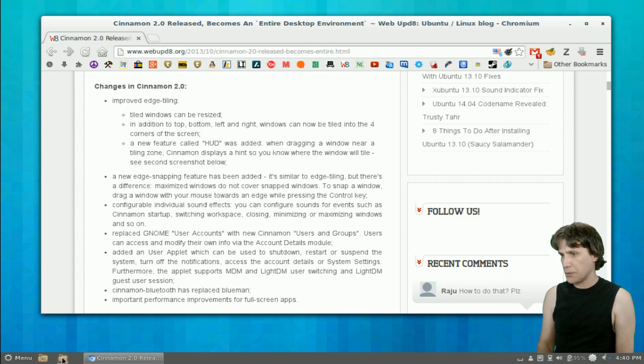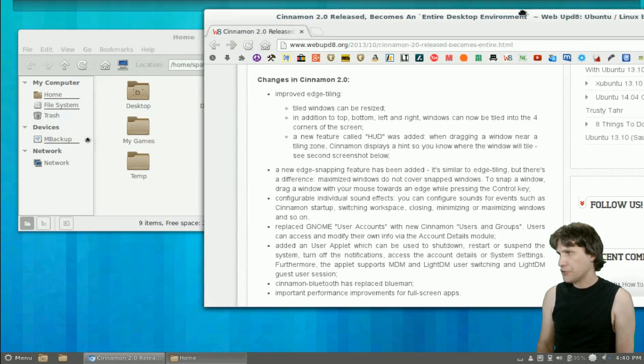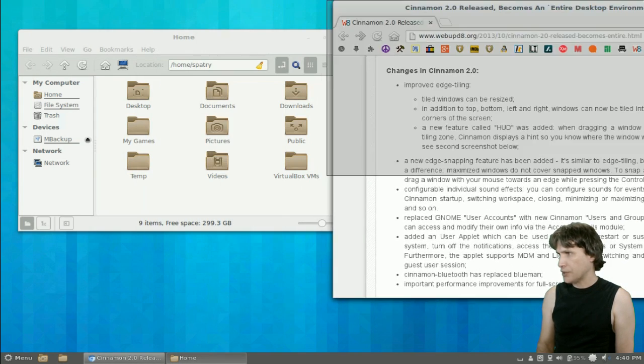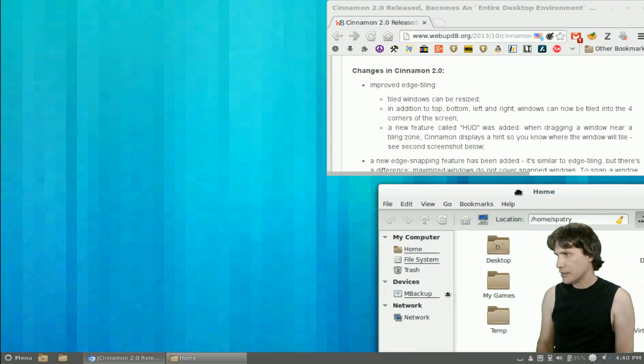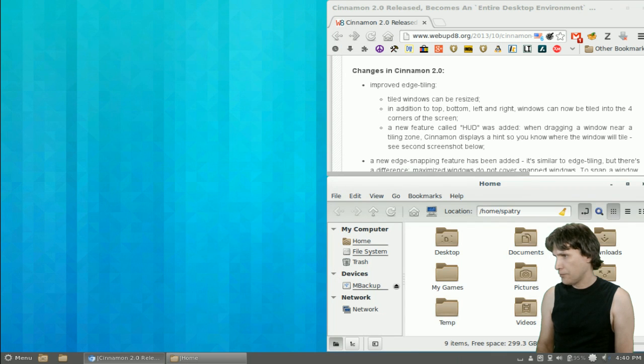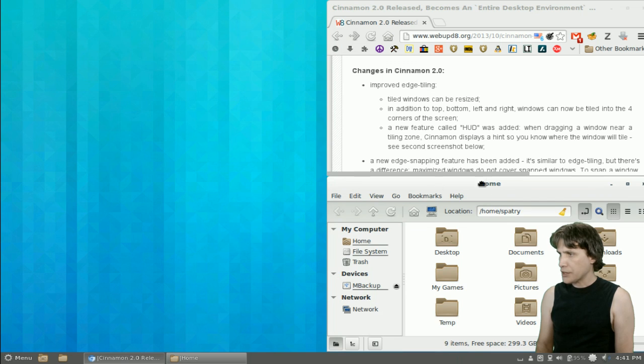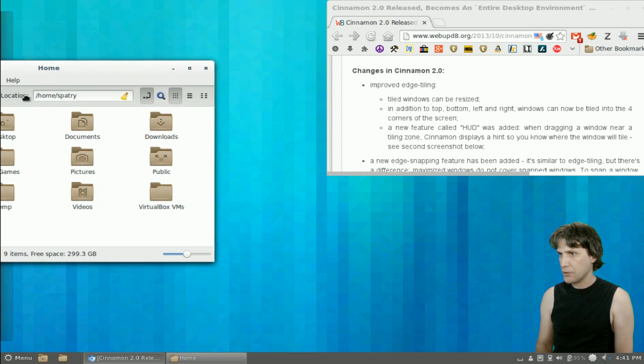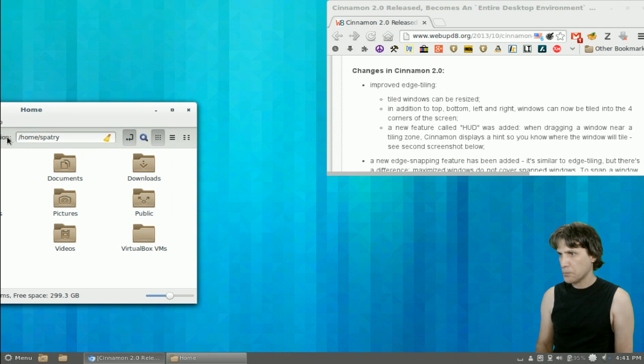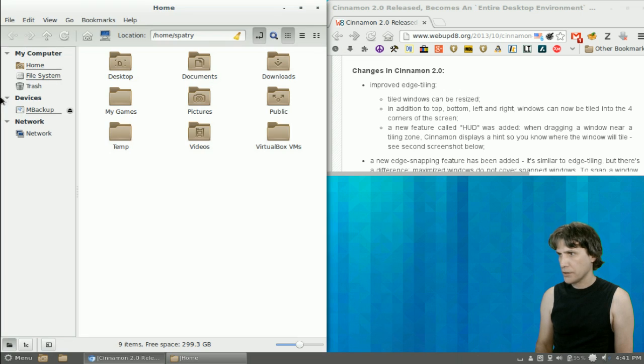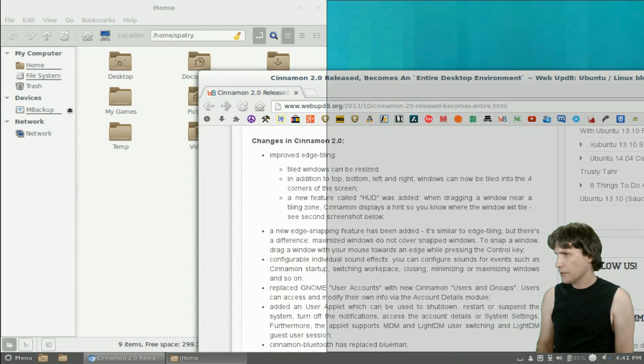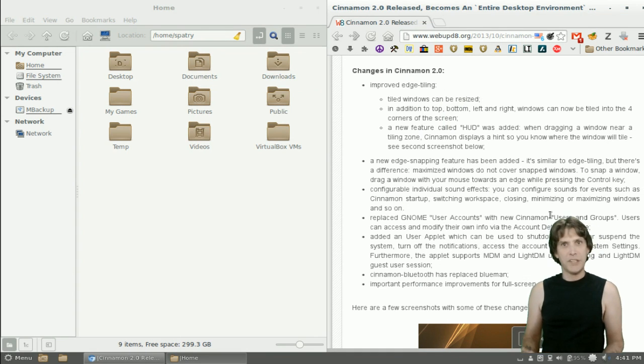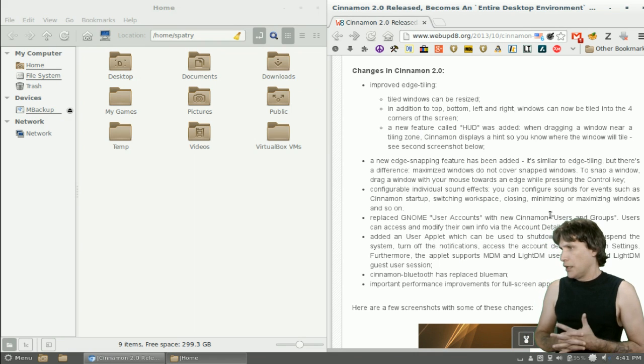Let's open up another window. And let's go ahead and see if I can tile this. That's kind of neat. Oh, that's pretty cool. So now you can tile windows to your liking. Pretty cool. Neat little feature there.